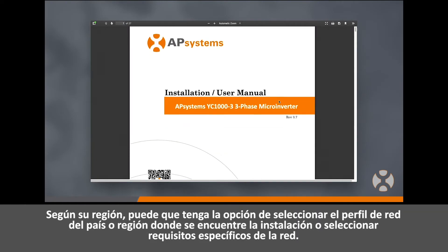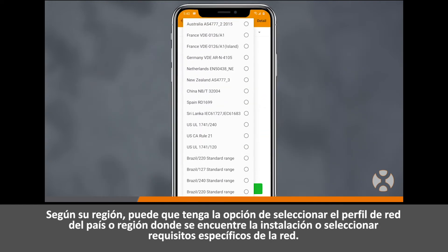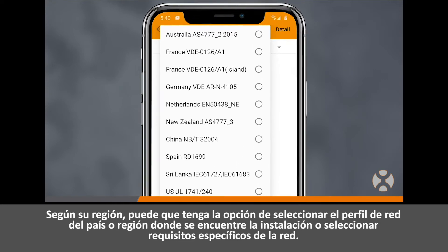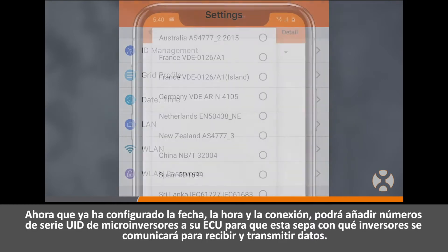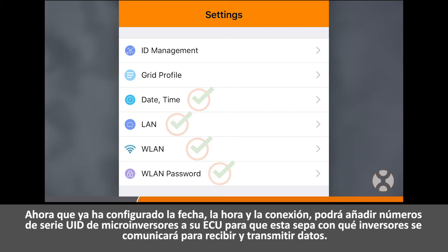Depending on your region, you may also be able to select the grid profile of the country or region where the array is located, or select specific grid requirements. Now that your date, time, and connection settings are complete, you can add microinverter UID serial numbers to your ECU so that the ECU knows which inverters it will be receiving and transmitting data with.